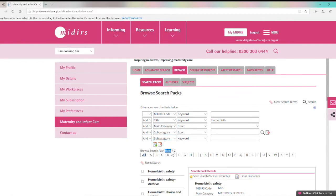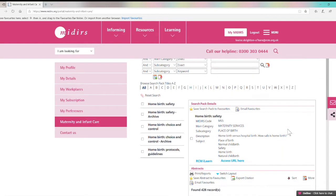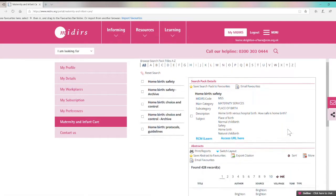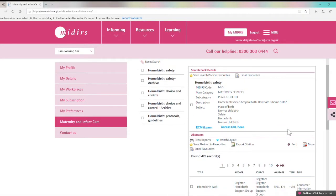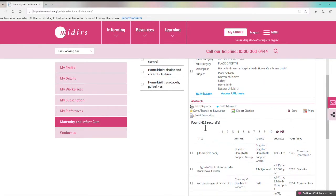If we search for home birth in the title field this brings up a few relevant search packs including some archive packs which include older records. If you click on home birth safety then you can see the description of the search pack and you can see that it includes 428 records, and again you can sort by year to view the most recent records added.